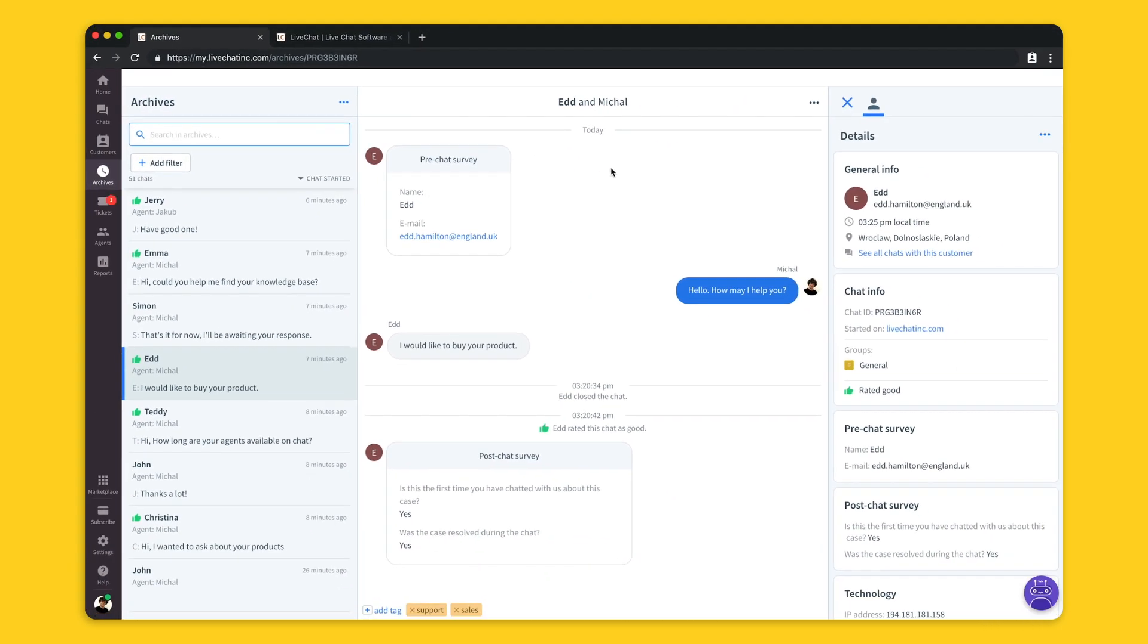As you can see it looks very similar to the chat so you can see the content and the information about your customer in the right side of the screen.